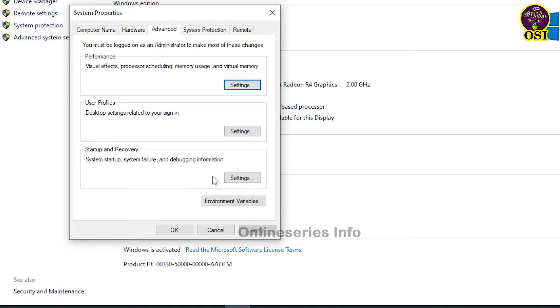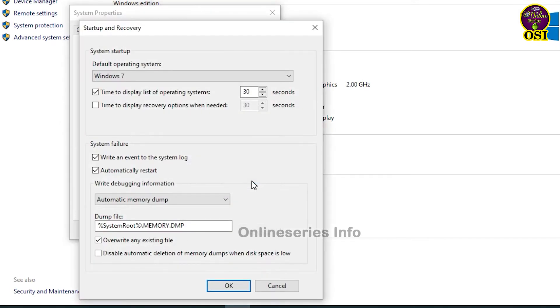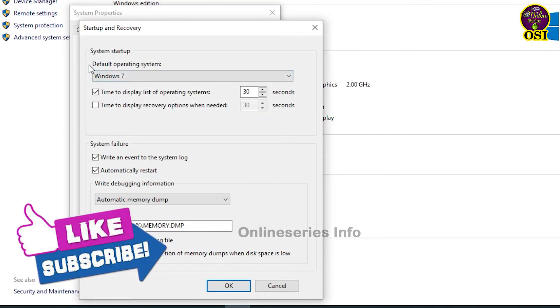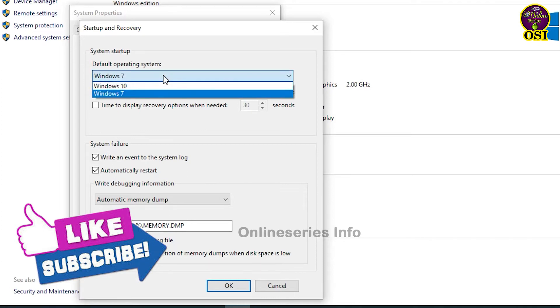You can click on the settings. You can choose the default operating system. You can show the Windows.